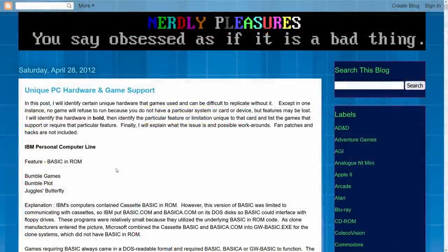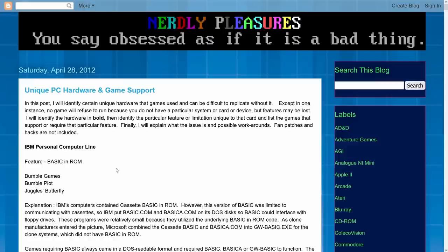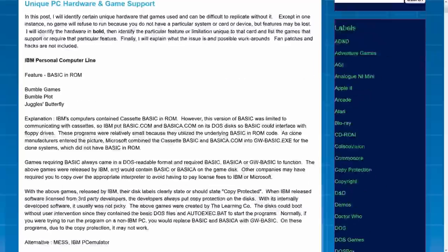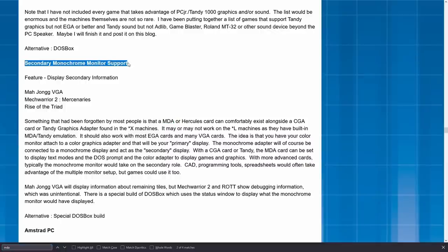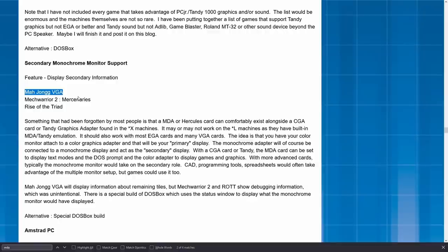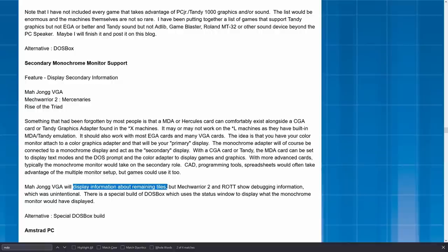If we go to this article from Nerdly Pleasures from April 28, 2012, we can find a list of games and programs from the DOS era that had weird hardware support. We can see this list of games that had secondary monochrome monitor support, and I have actually tried all three of these games, and the only one that I could actually get to work is the Mahjong VGA. This specifies that it will display information about the remaining tiles. This seems to be intentional.